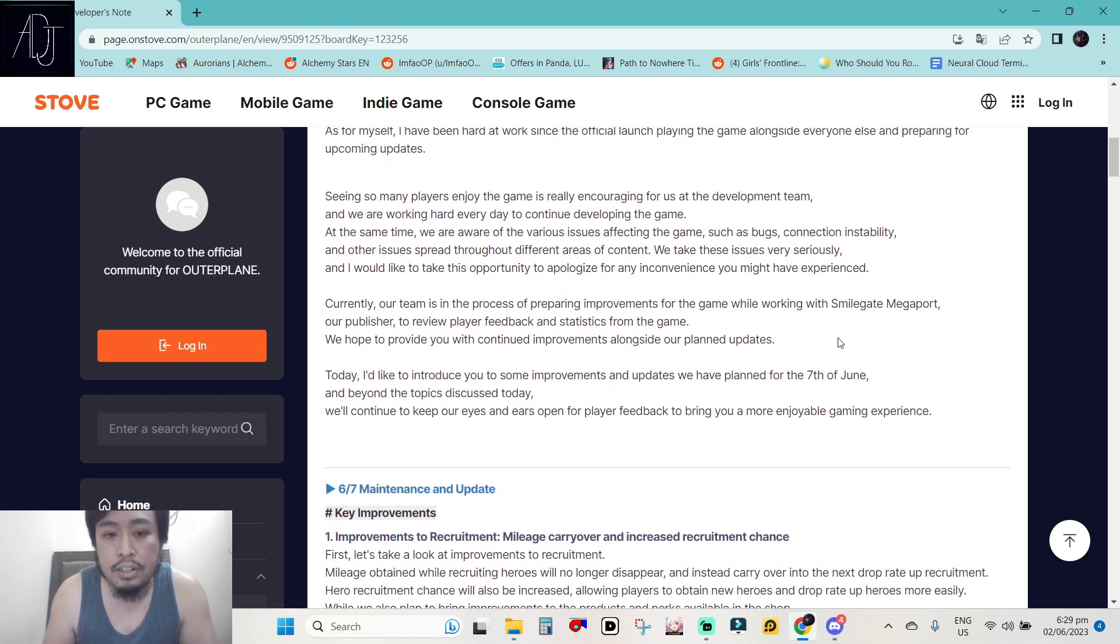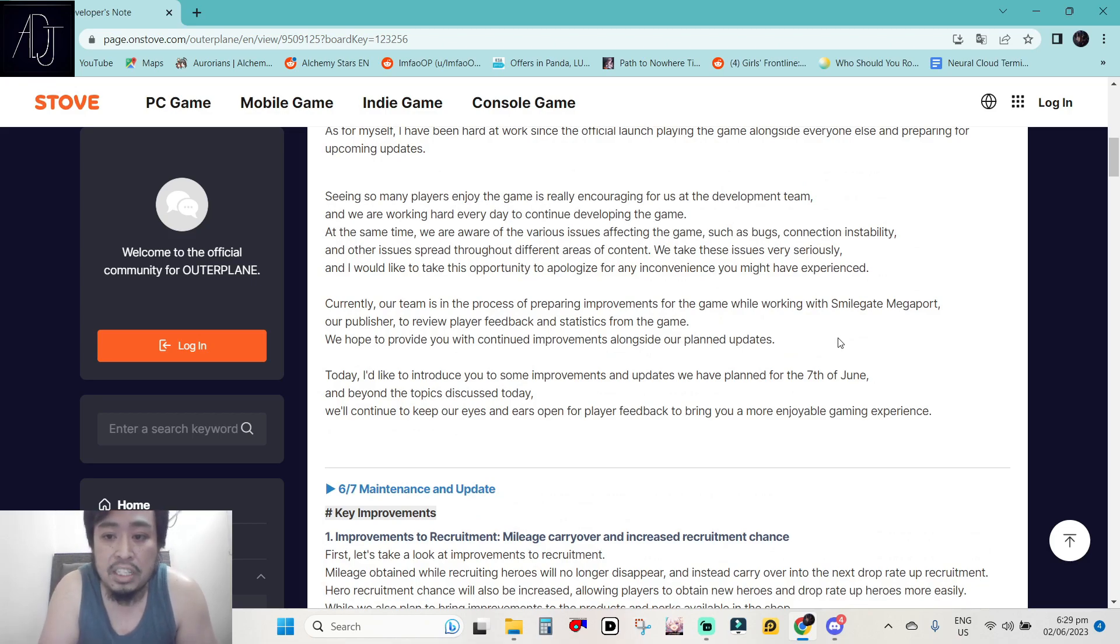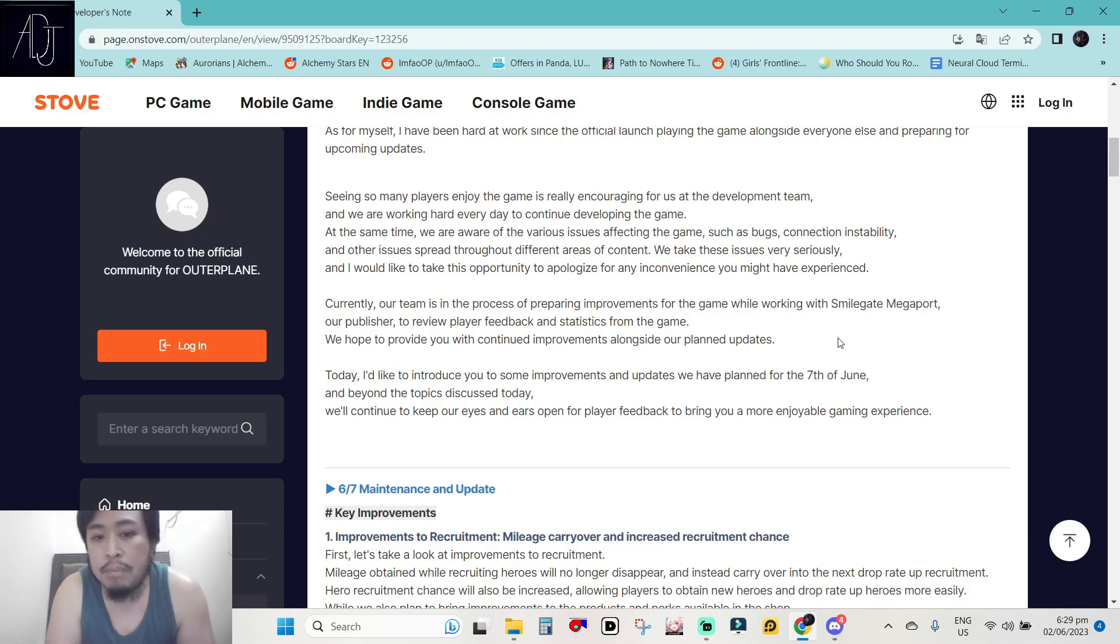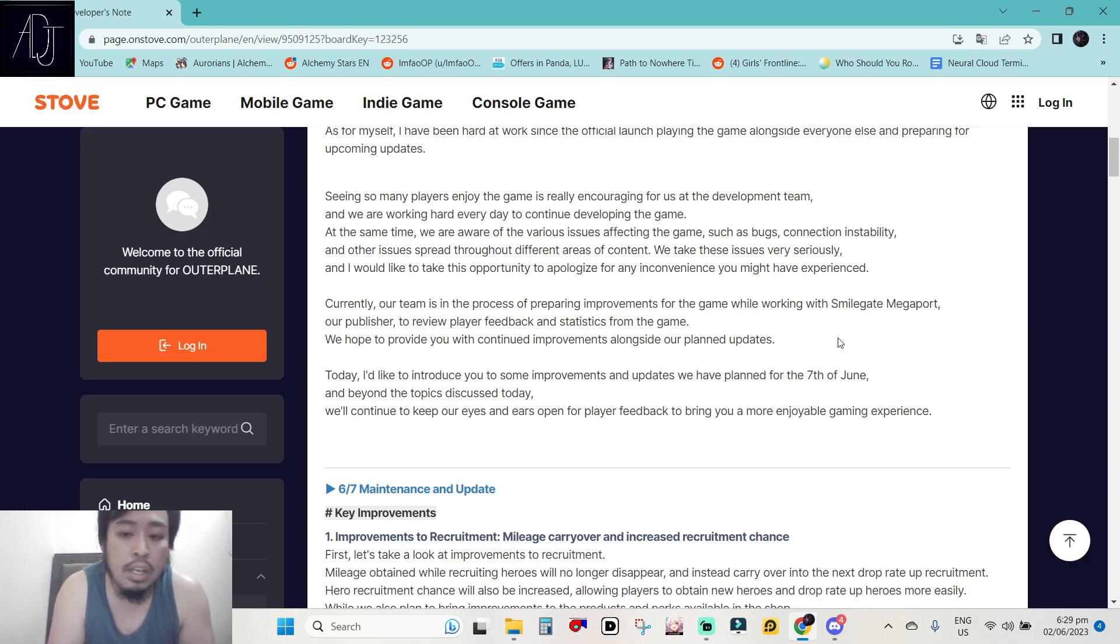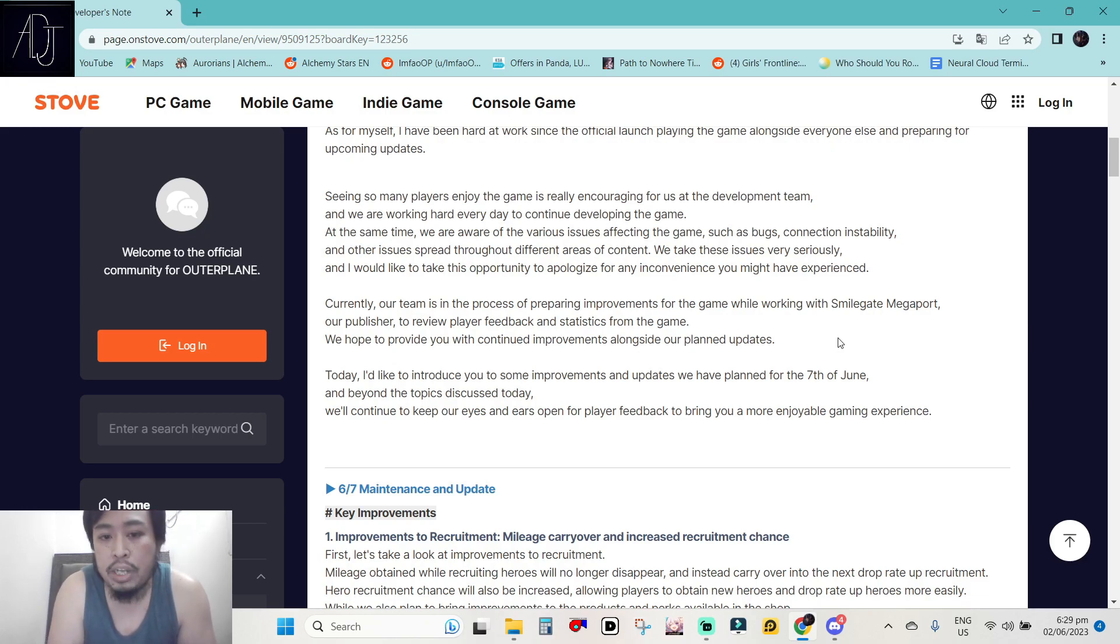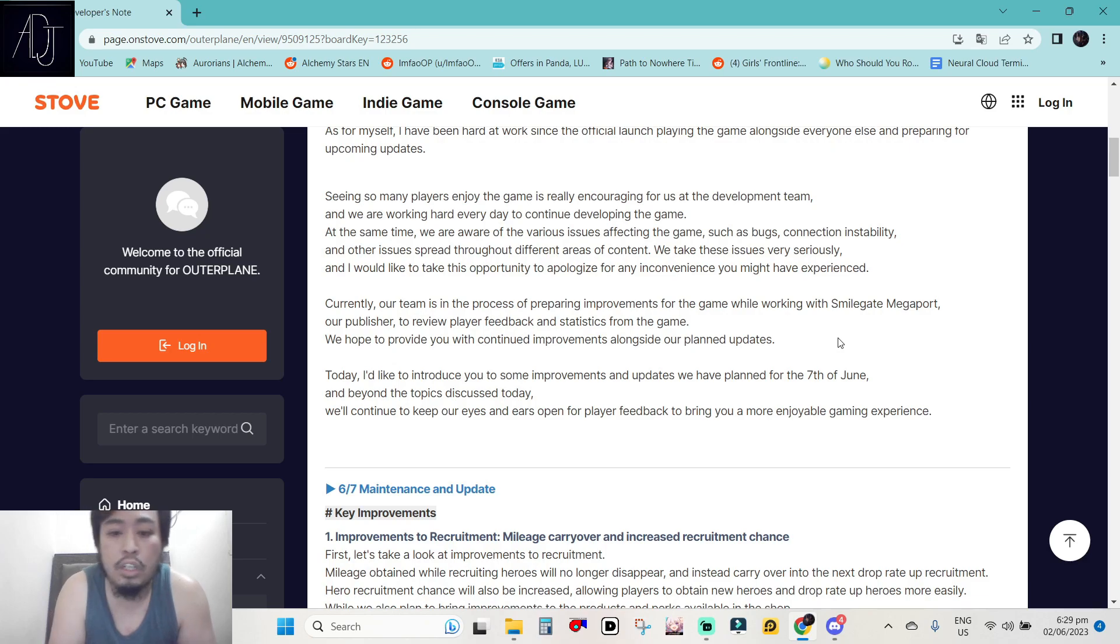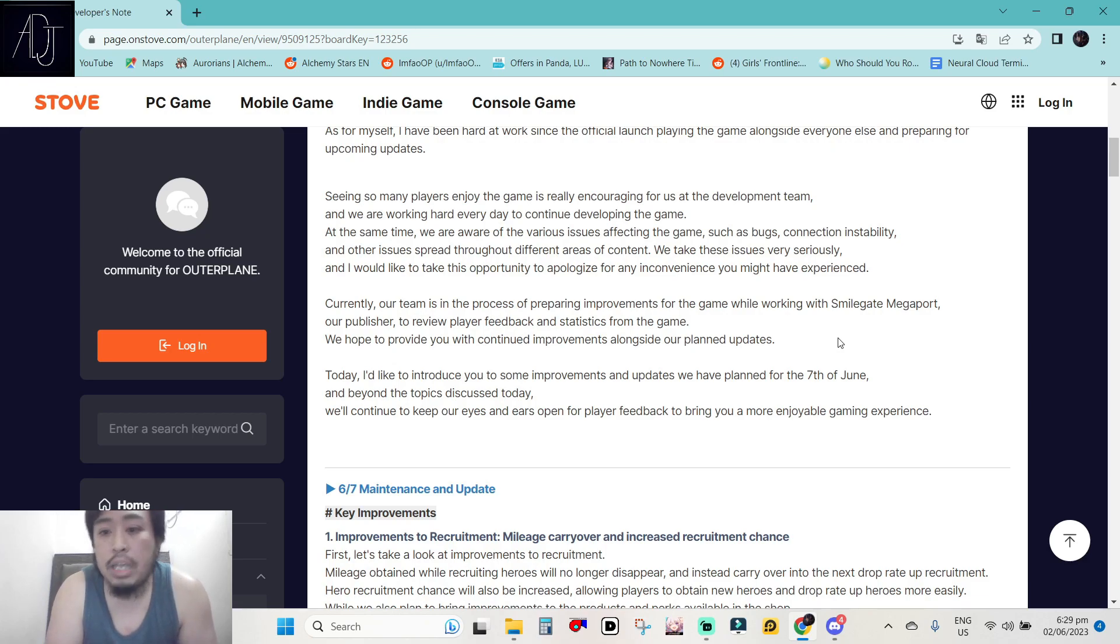Seeing so many players enjoy the game is really encouraging for us as a development team and we are working hard every day to continue developing the game. At the same time, we are aware of the various issues affecting the game such as bugs, connection instability, and other issues spread throughout different areas of content. We take these issues very seriously and I would like to take this opportunity to apologize for any inconvenience you might have experienced.